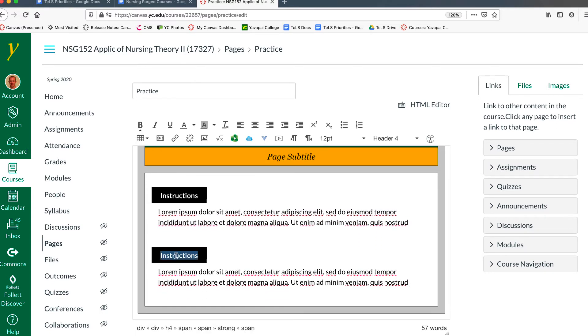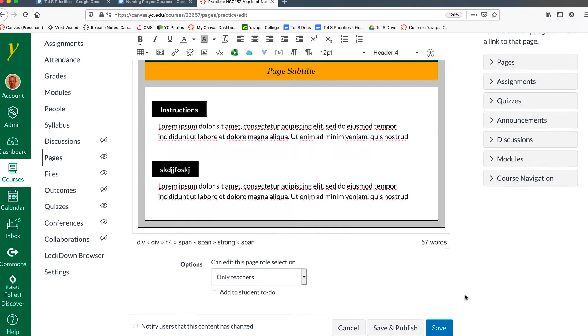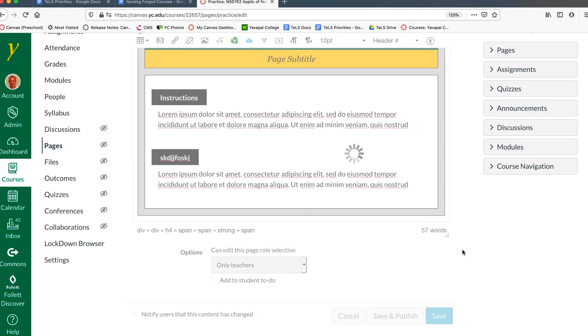These words can obviously be changed to whatever you want them to be. And once you save the page, it will all be updated.